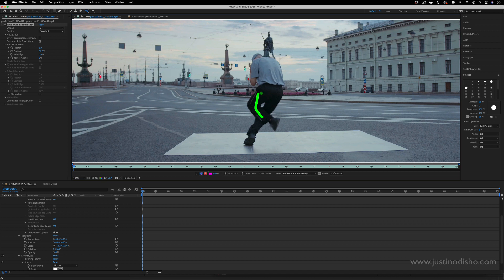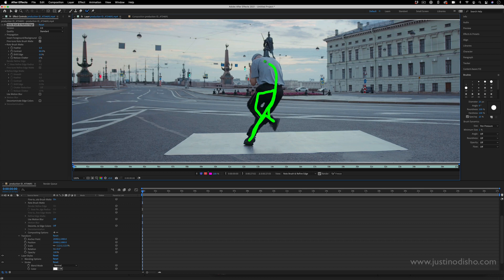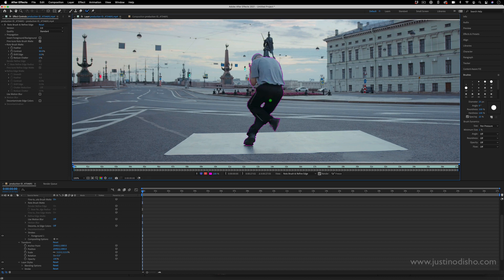here at this first frame if this is a good frame to start from, paint in the selection of the person or object we're working with, and then I will let go and After Effects will try to do a good job automatically selecting our person.